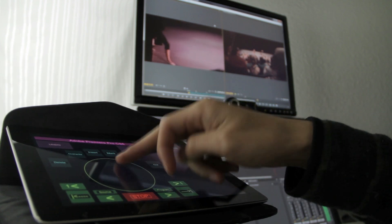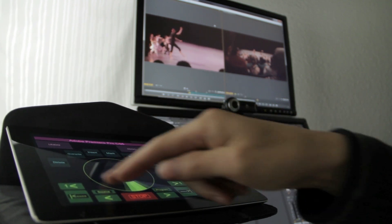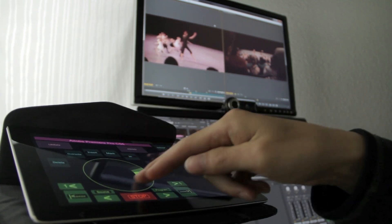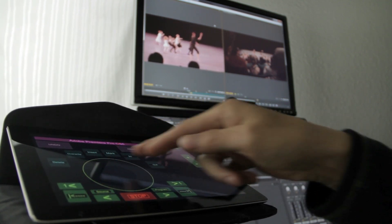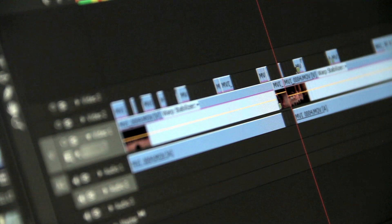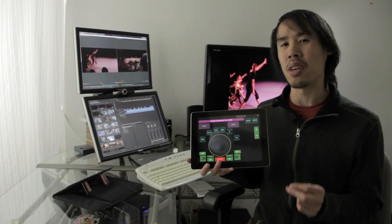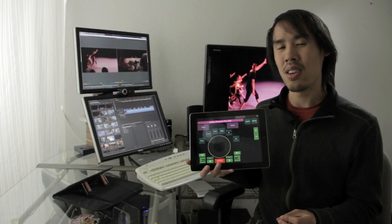I've been demoing the prototype to filmmakers and editors from all across the U.S., and the response has been overwhelmingly positive.